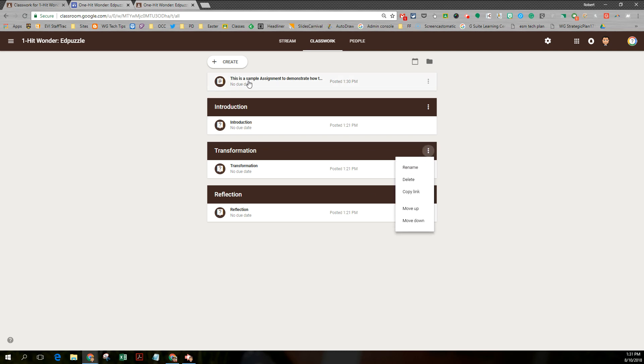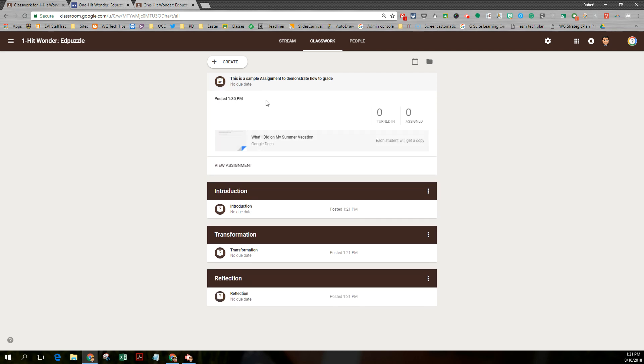And what you didn't see is I created an assignment, a writing assignment. I attached a Google Doc to it and then I made a copy for every student. So let's take a look at what the student would then see.